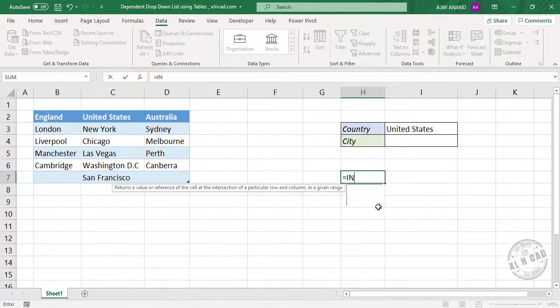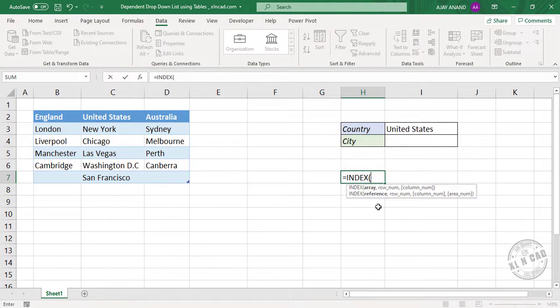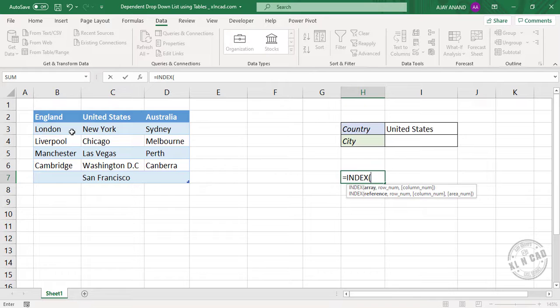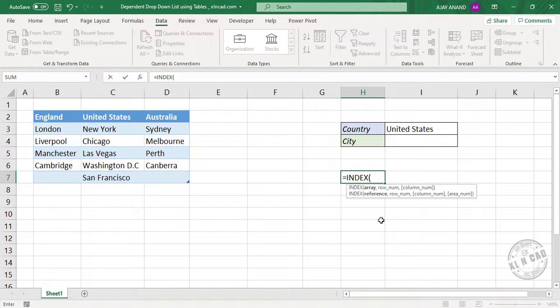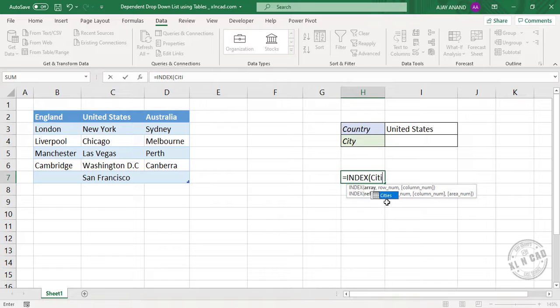Equal. Index. Open parenthesis. Array. Array will be this table containing cities. Type in cities. See the table called cities.